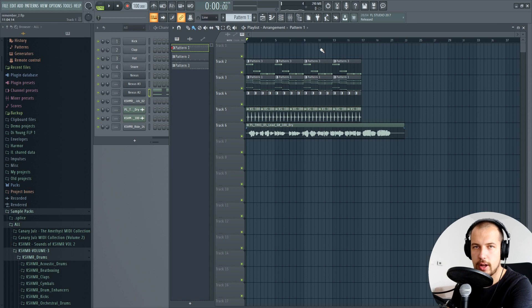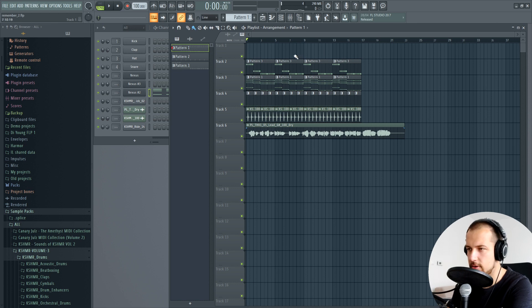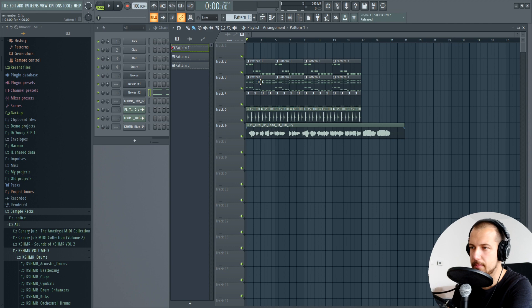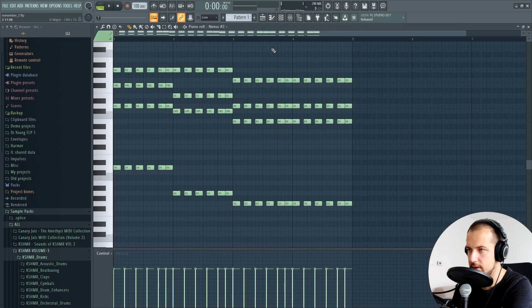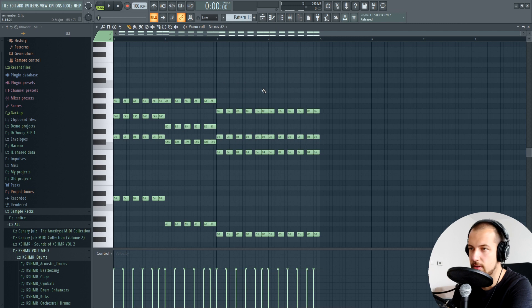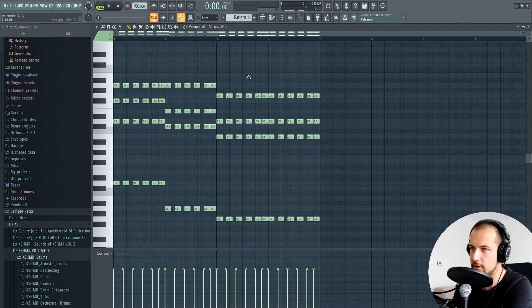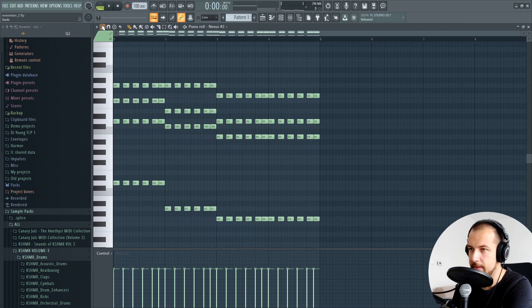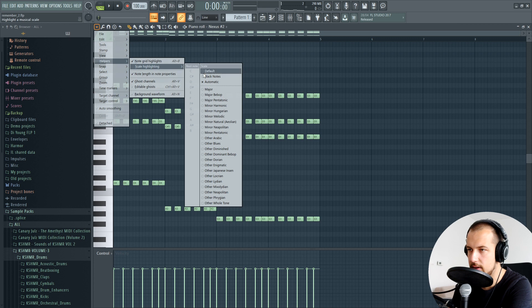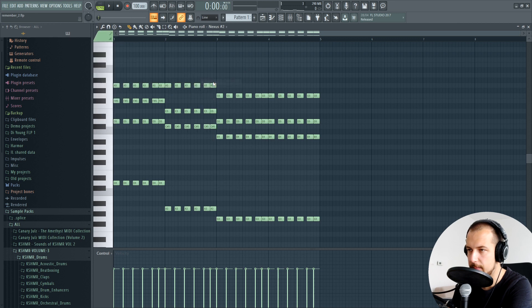The first step, and what helps a lot, is to know the key of your song. It's not 100% necessary but it helps. What you can do is go to your chord progression or the main part of your song. For me it's the chord progression.